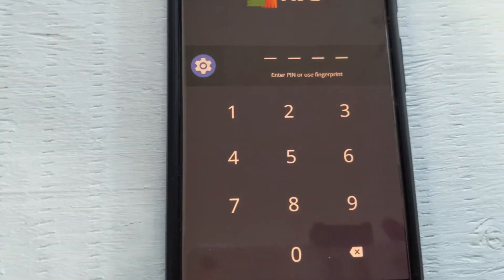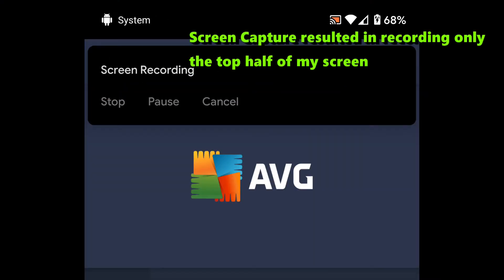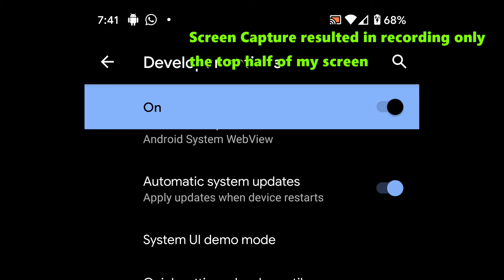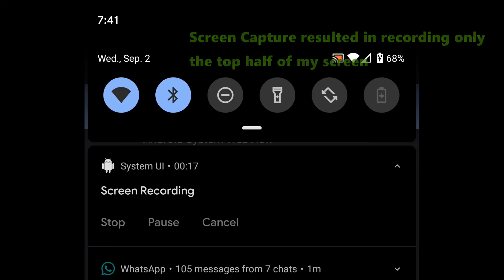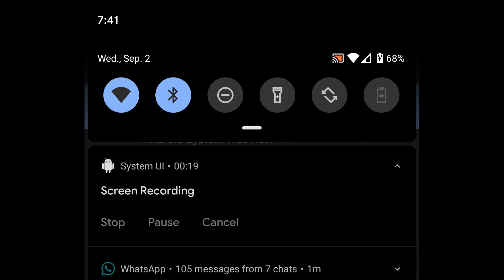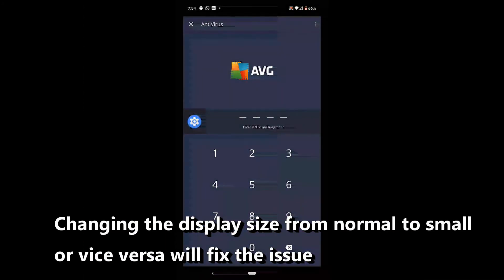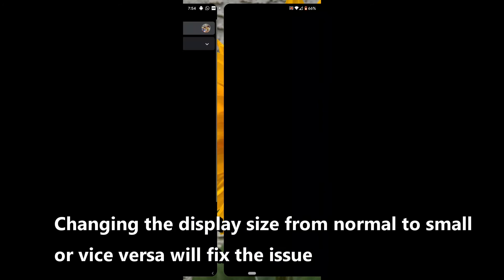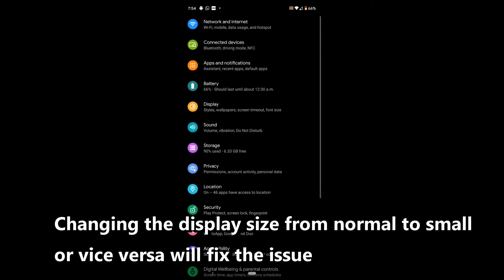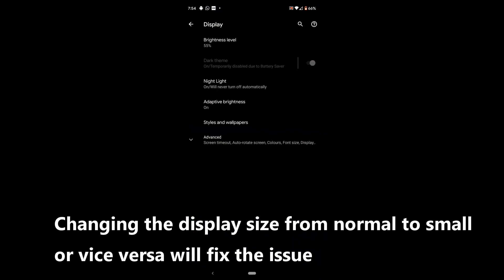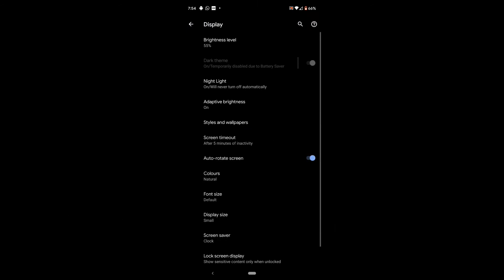Initially I had issues with screen capture resulting in recording only the top half of my screen. I changed my display setting from normal to small, or vice versa, and then the issue got fixed and my screen recording is perfect right now.